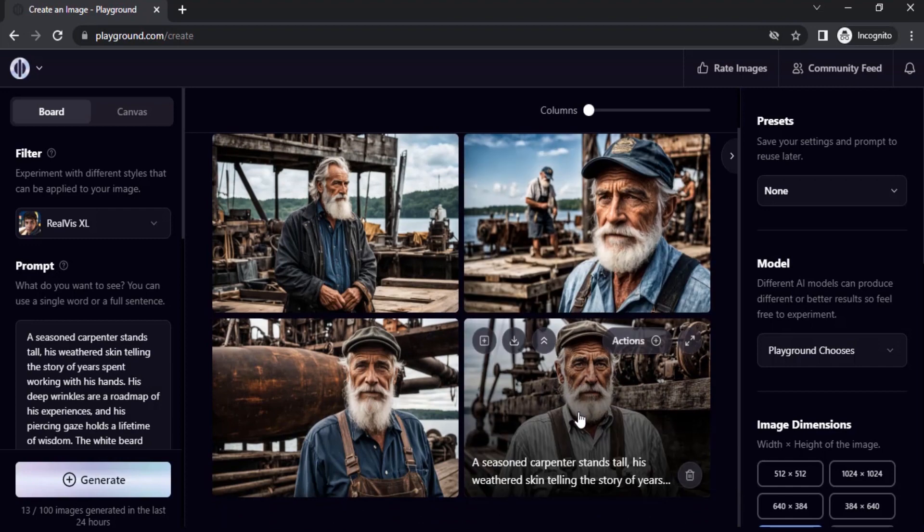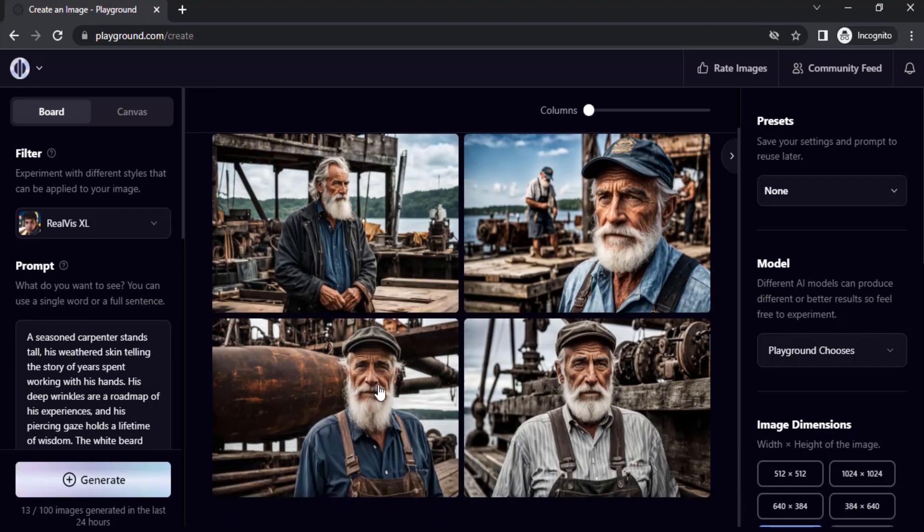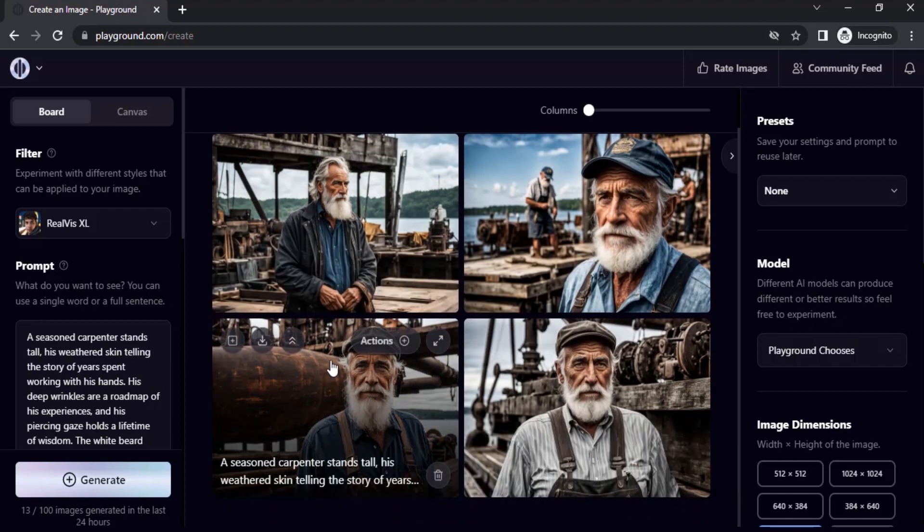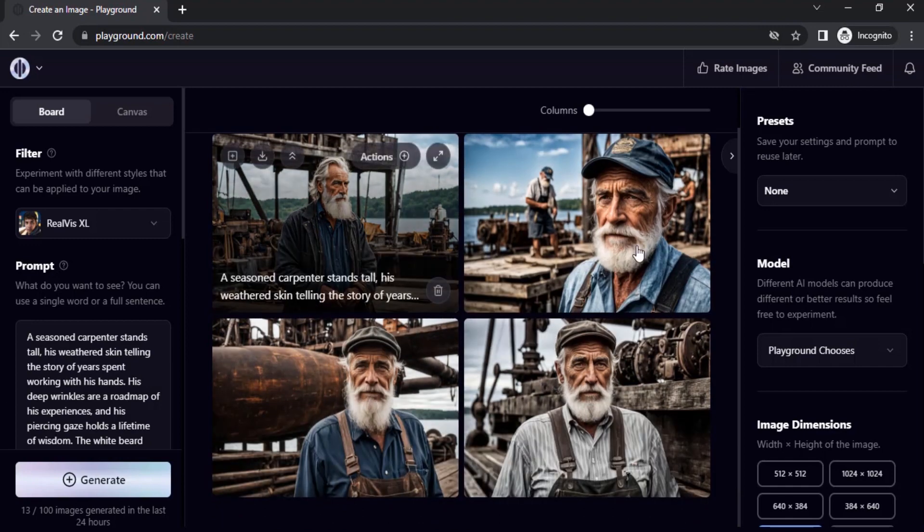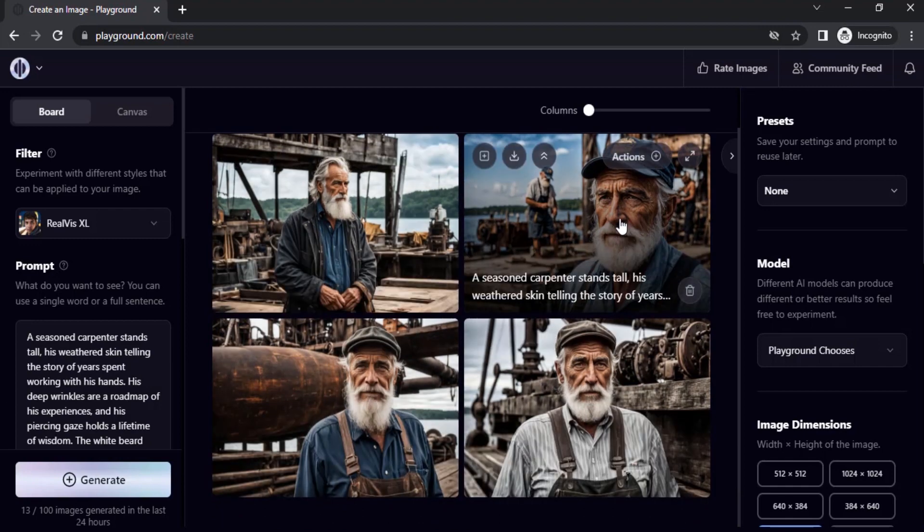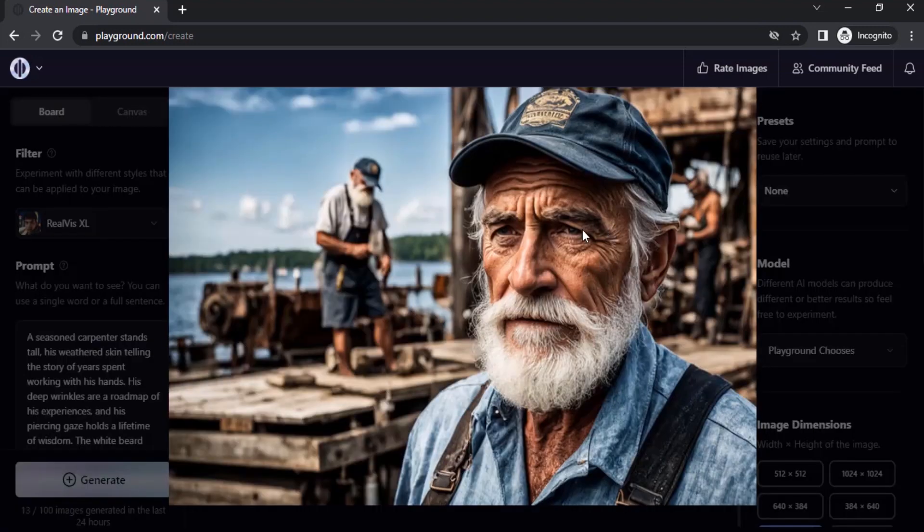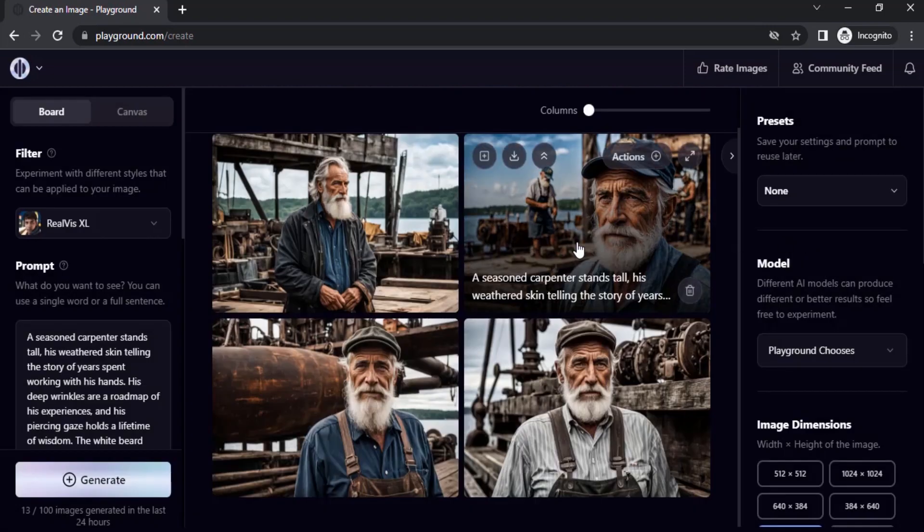You can see the four images are pretty good. Let's select one of the images from here. I'm going to choose this one. So I'm going to use this to demonstrate. This is the image. To use Creative Upscale, you need to click on